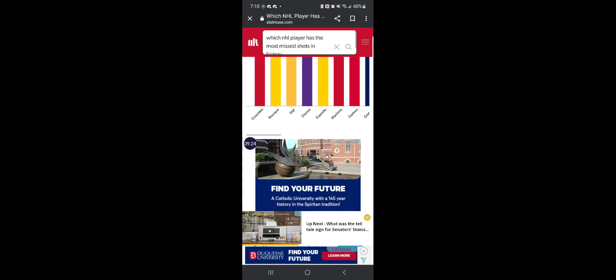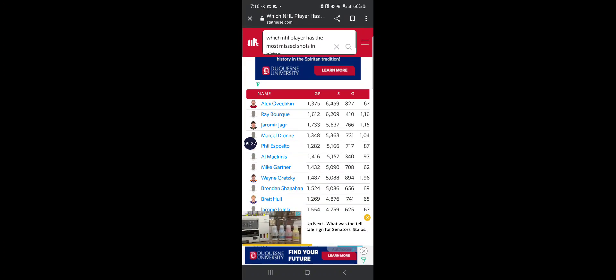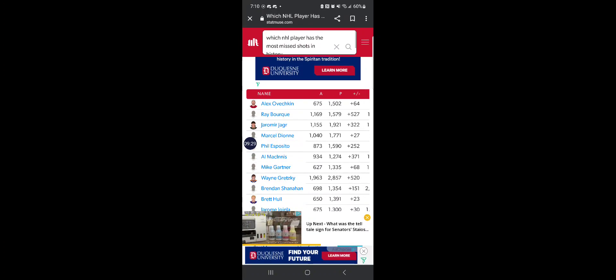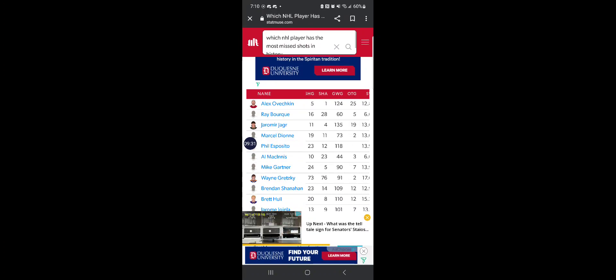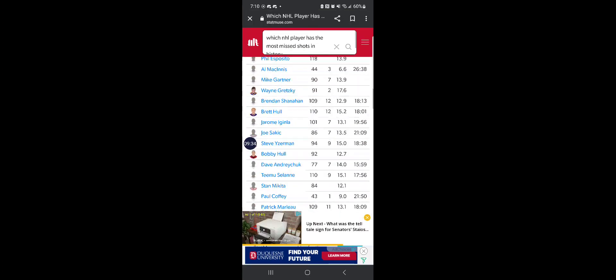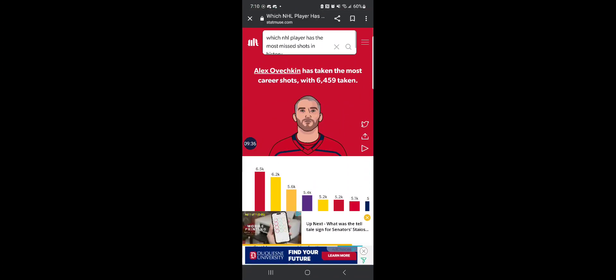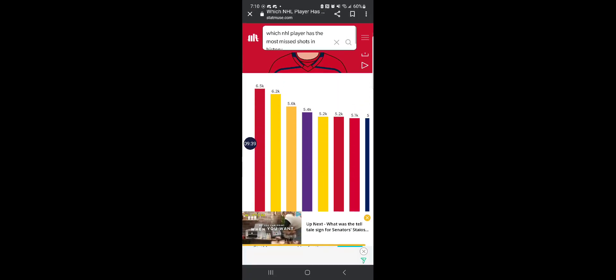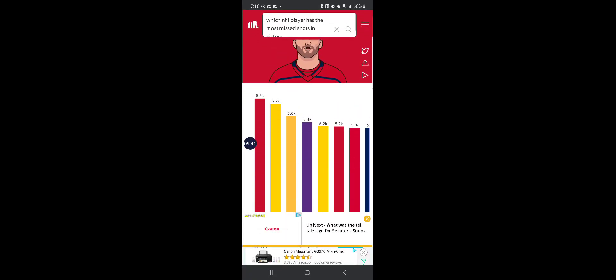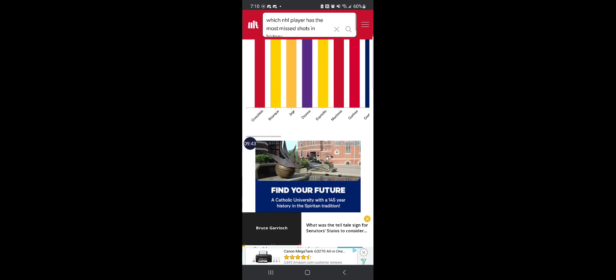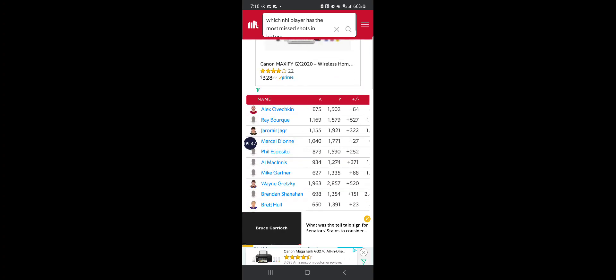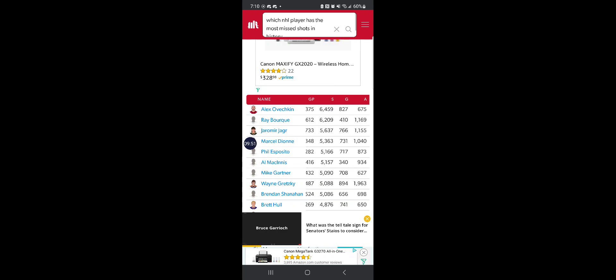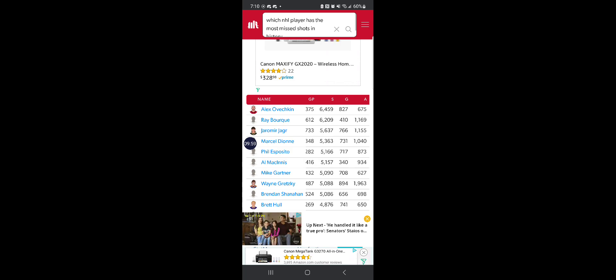Ovi's record is humiliating because he holds the record for the most missed shots in NHL history. Ovi only tallied 827 goals out of 6,459 shots.